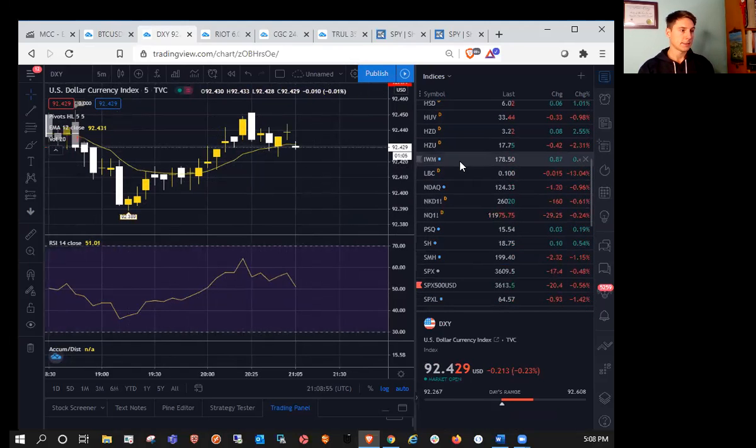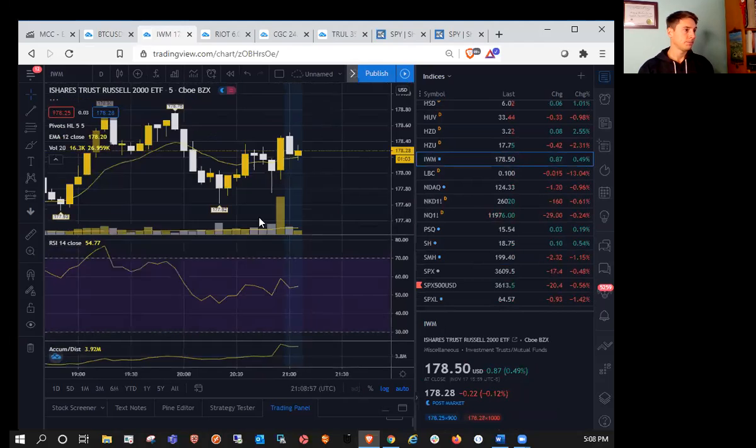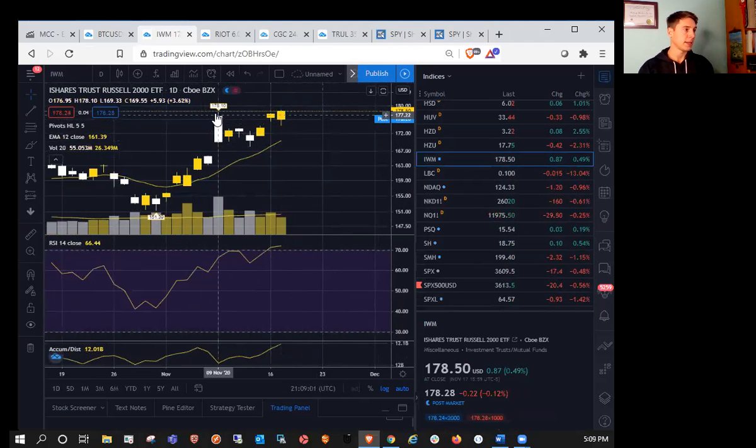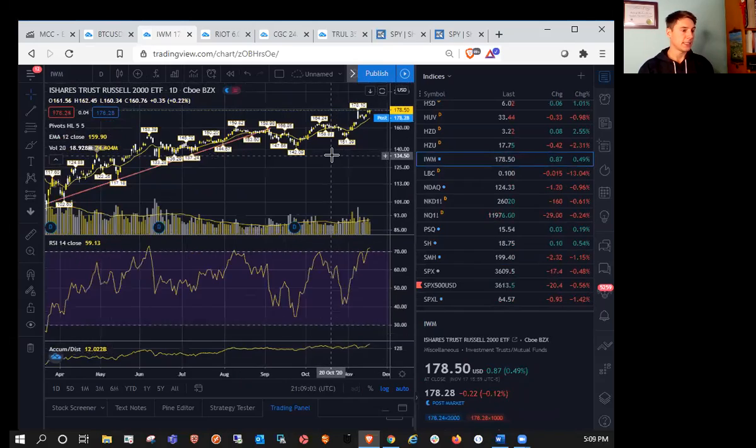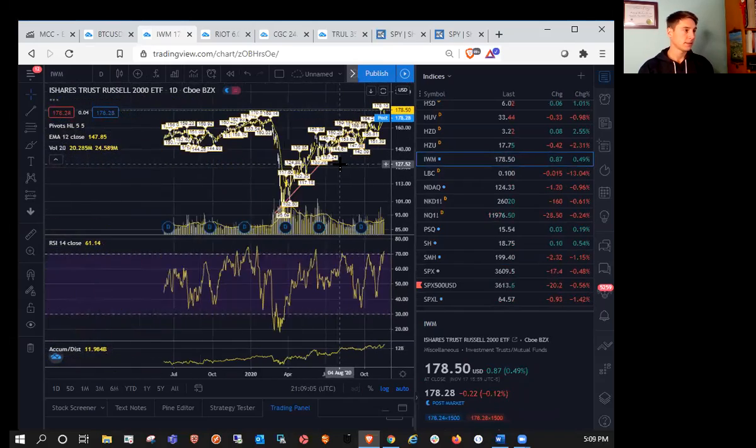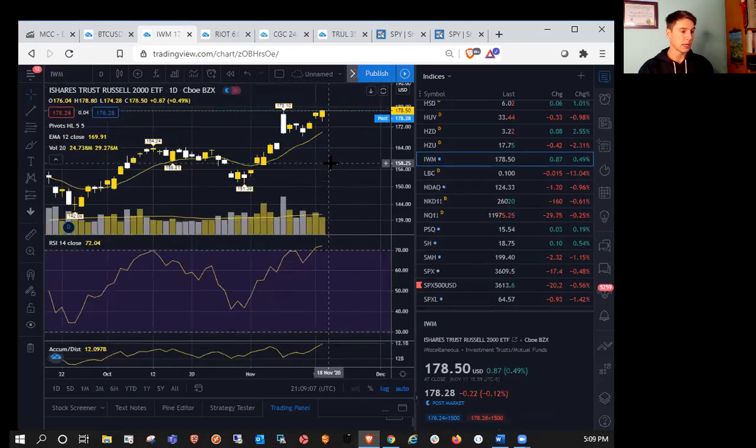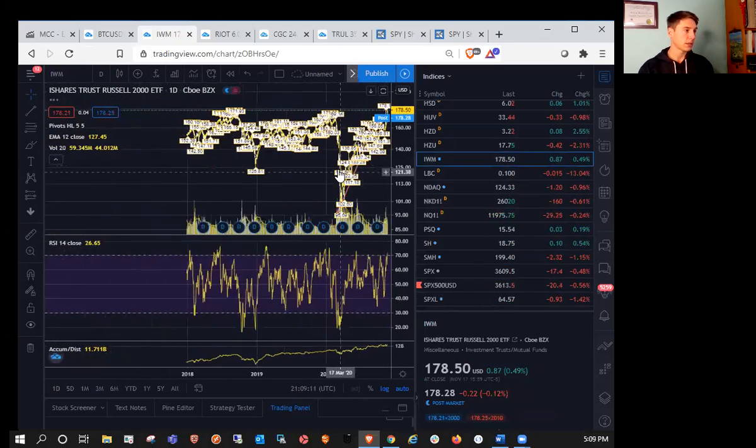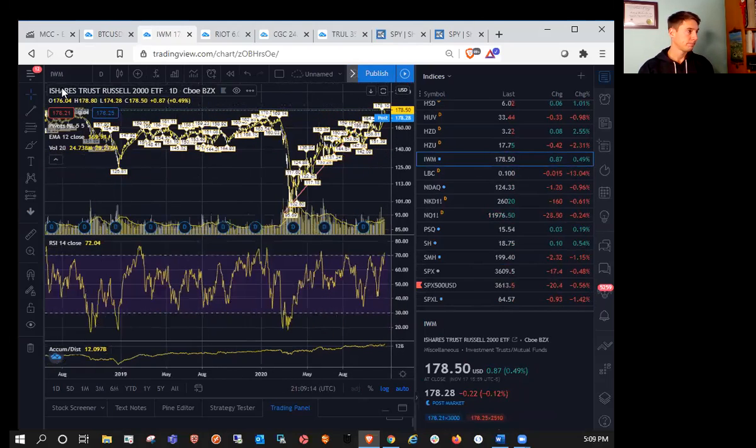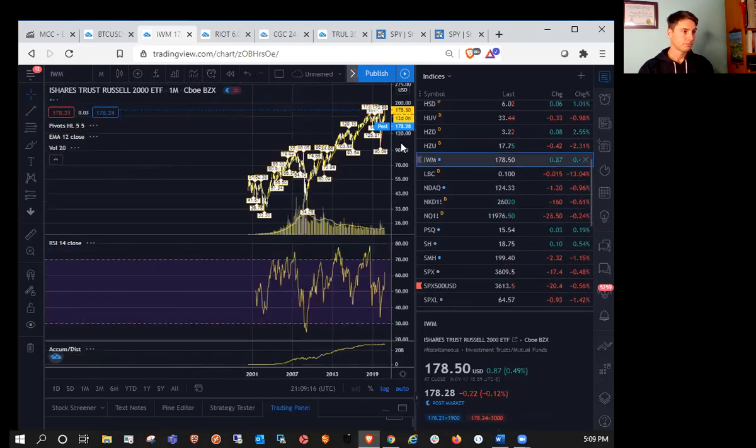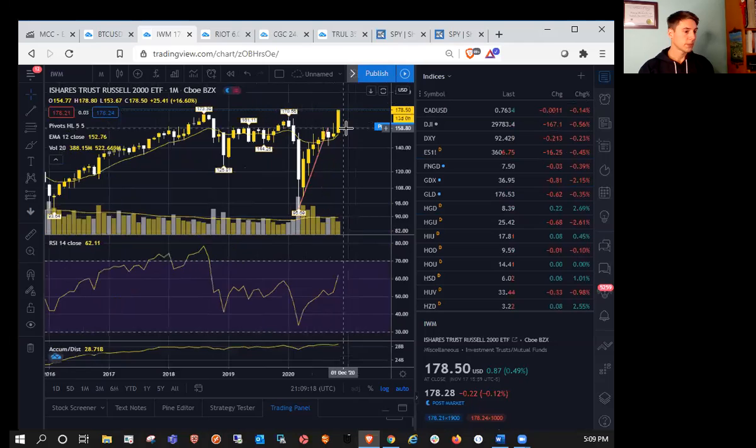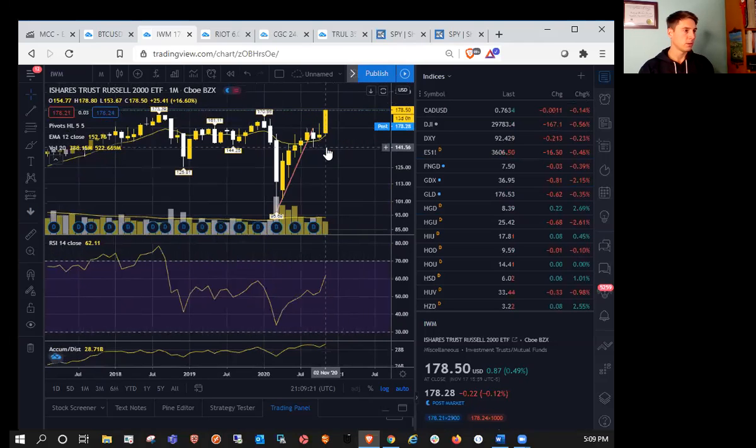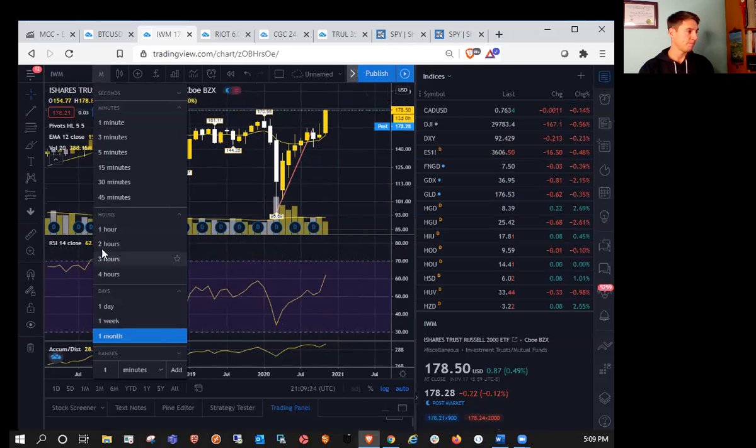Taking a look at IWM on the daily. So we did close green and we broke the high of yesterday and we're eyeing 178.10 resistance, which we did close above. We closed at 178.50. So we closed, I believe that's a record close for IWM. That is an all-time high record close. So bulls in full control of IWM.